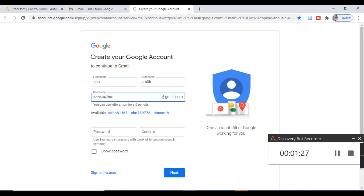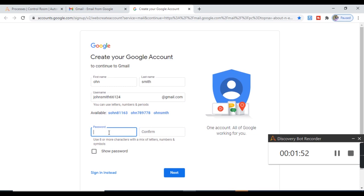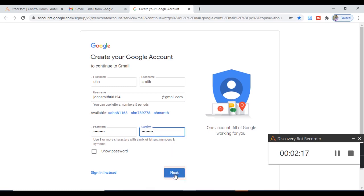I'm going to remove the pre-populated username using Ctrl A and Delete, then provide my username — John Smith 66124. Next I will provide the password — it has been captured. Then I'll provide the confirm password, which has also been captured under the red box. So all the details have been provided. Let's capture the Next button and hit Next. Our recording has been done — this was the process we wanted to record.